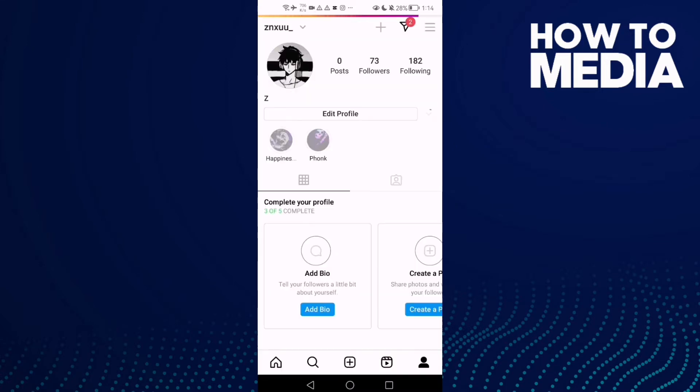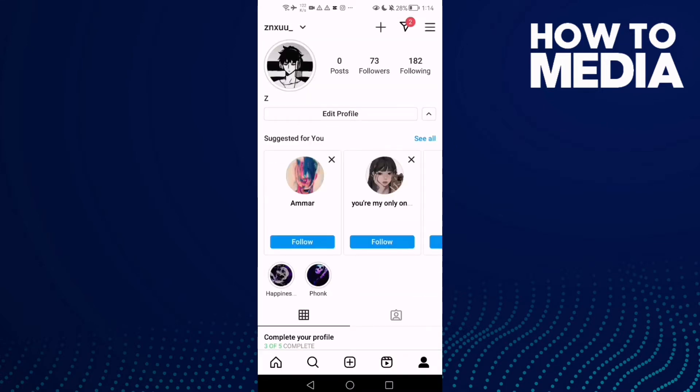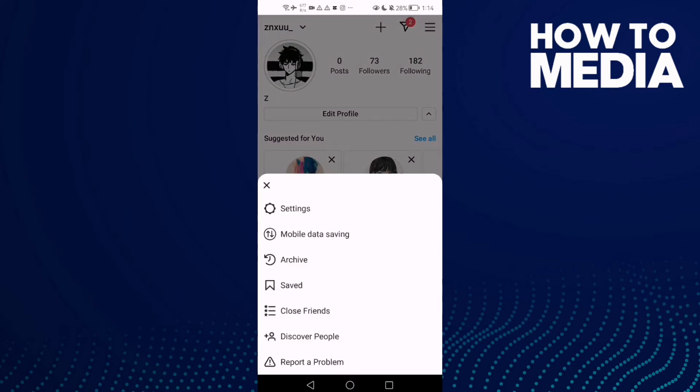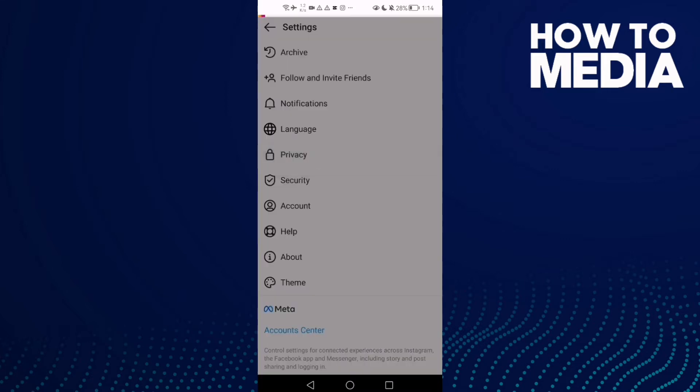Now click on your profile and then click the three lines in the top corner. Here we'll find Settings. Then click Privacy, and here we'll find Tags.